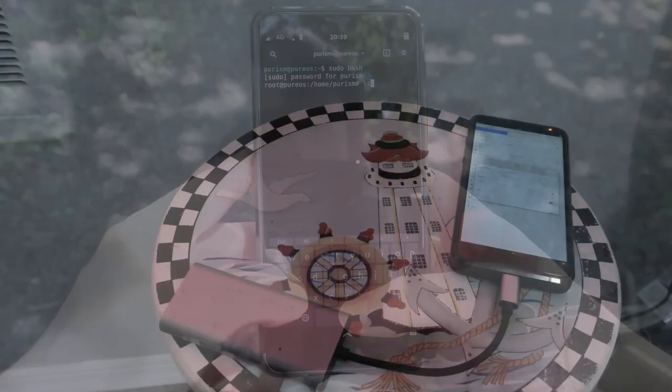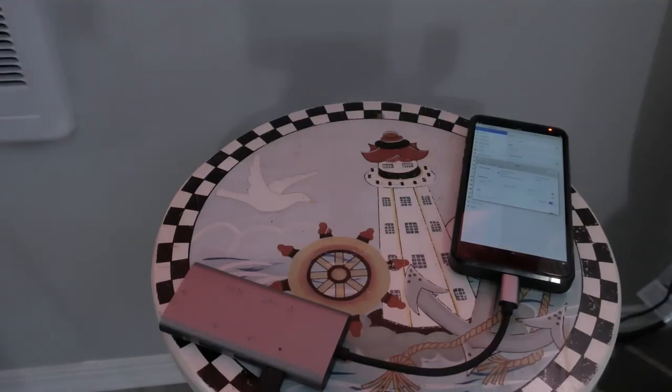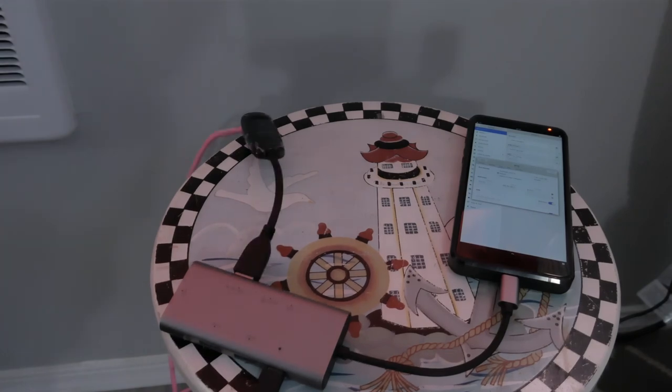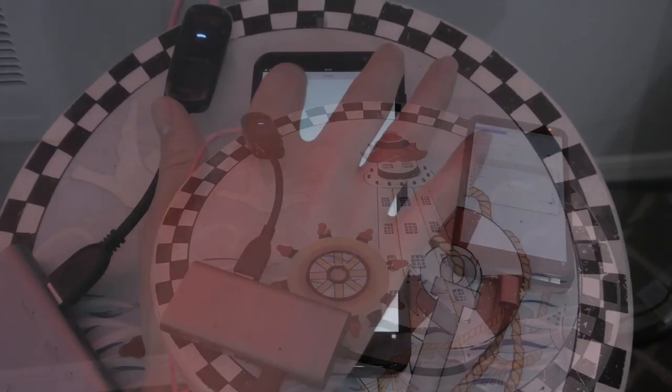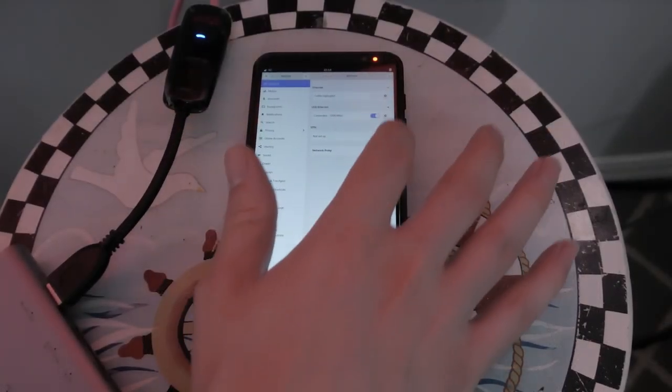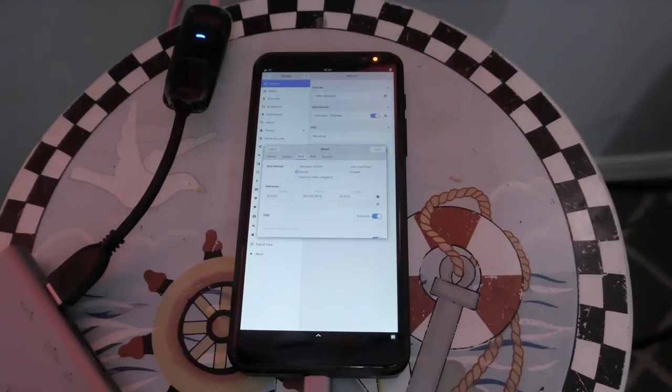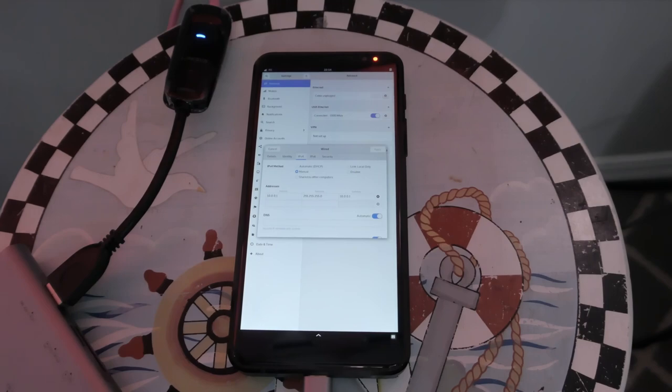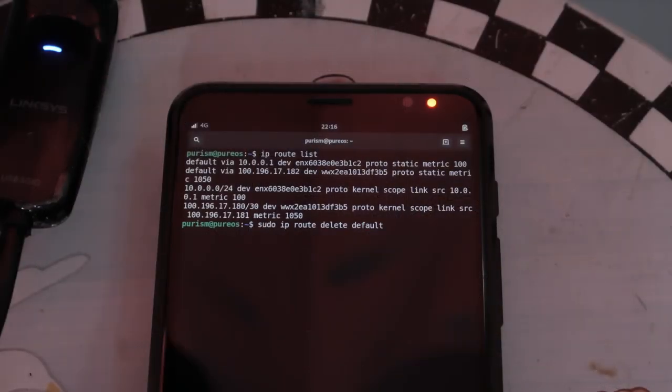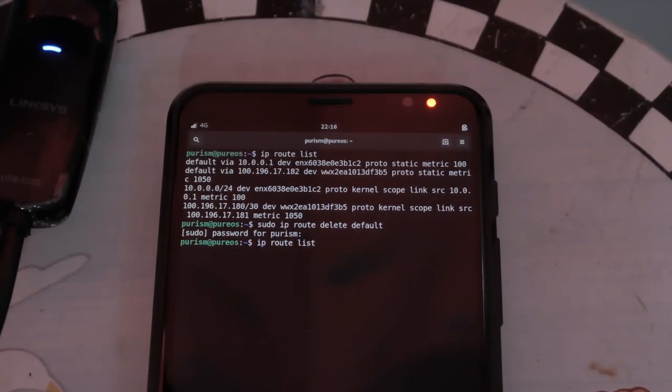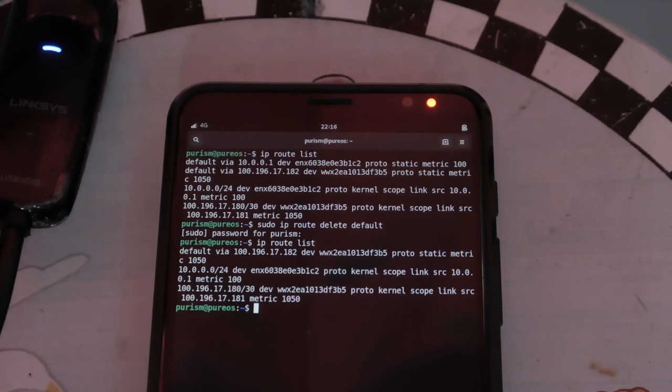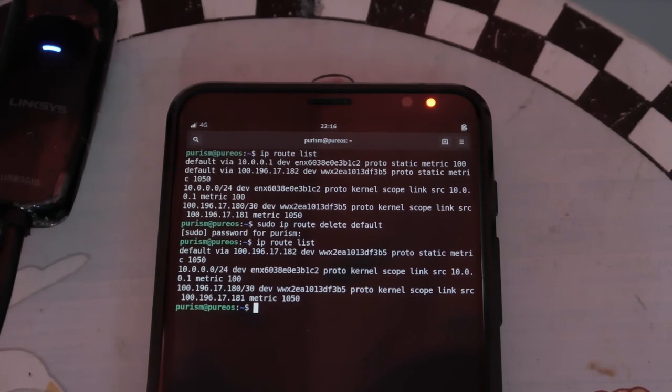To do so, attach an Ethernet device to your Librem 5 and set up a static IP. You'll need to edit the default route to look like this, and you'll need to enable port forwarding.